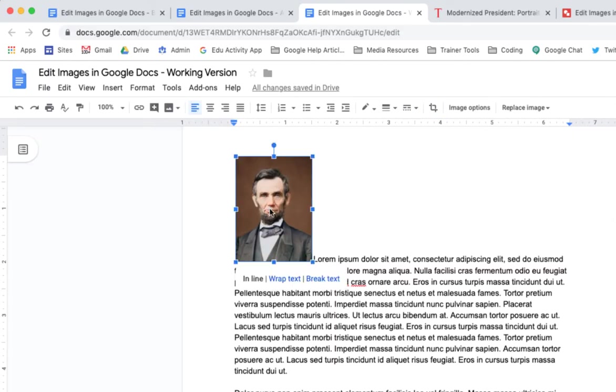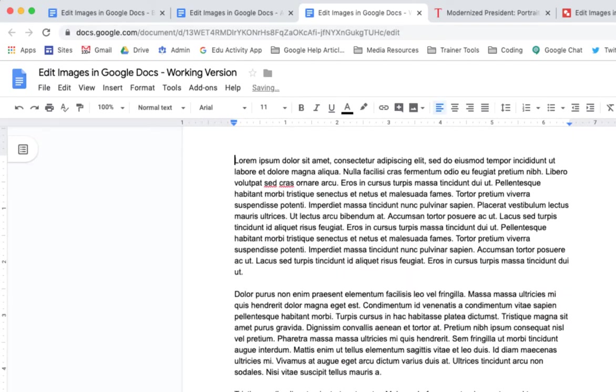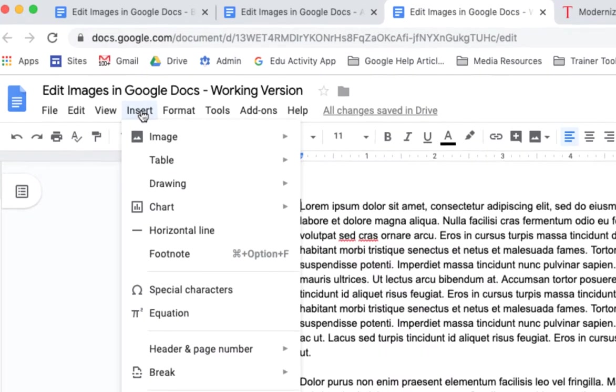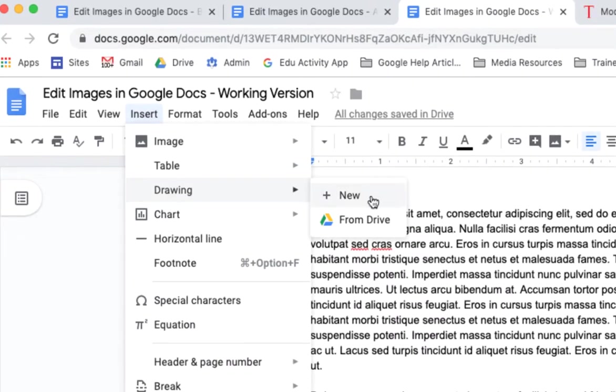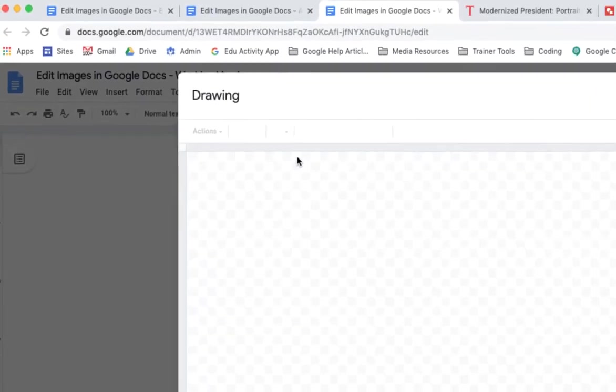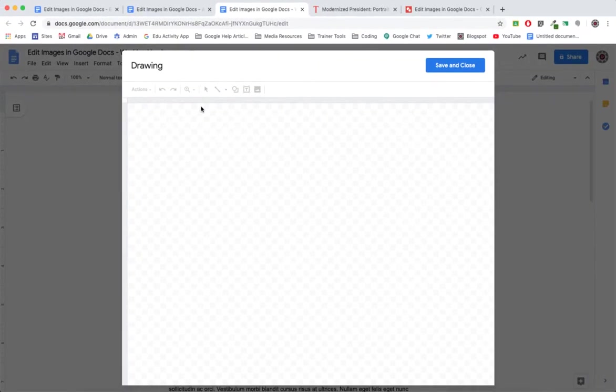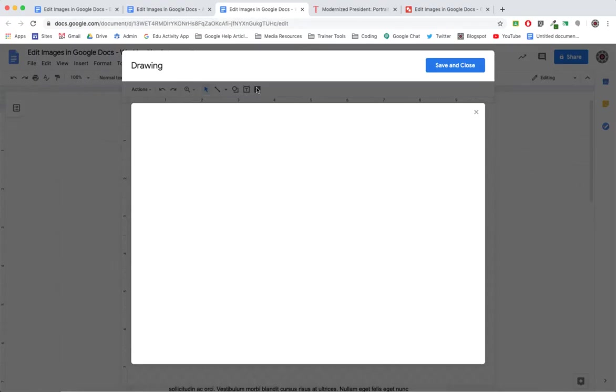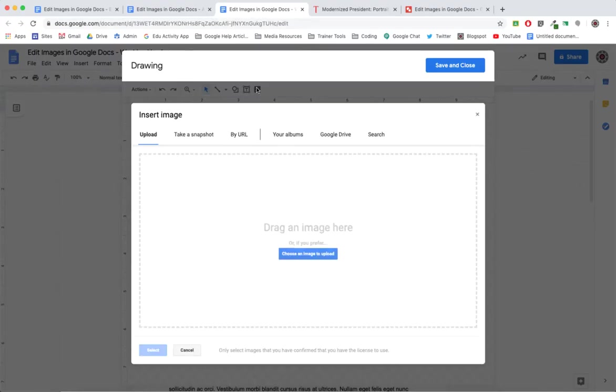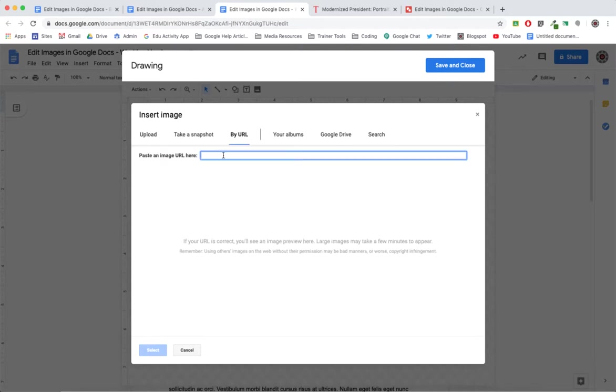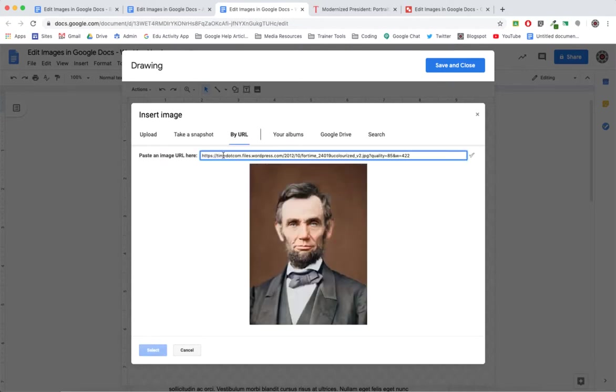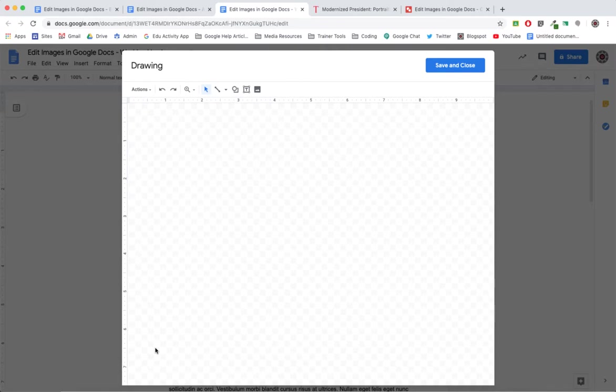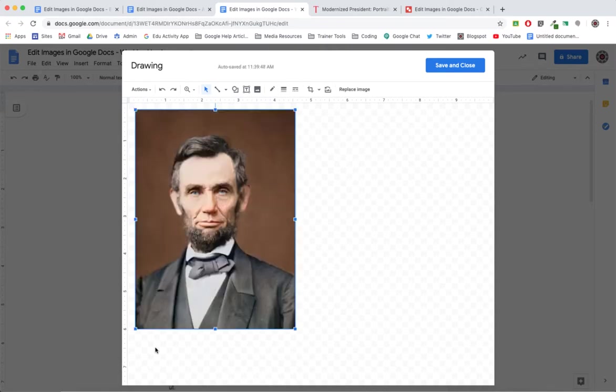Let me get rid of this image. I'll choose Insert, Drawing, and I'll choose New. So now from here I will insert an image by URL, paste in the address, okay, I'll select it.